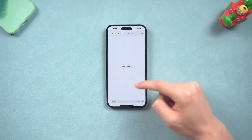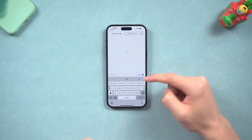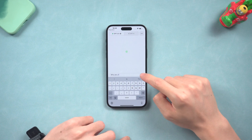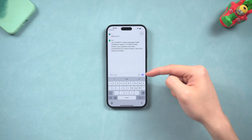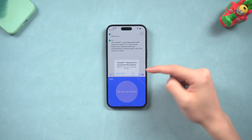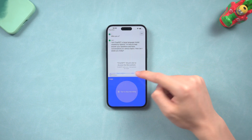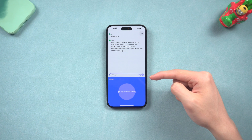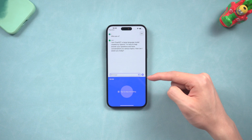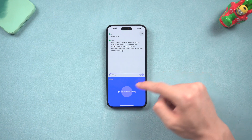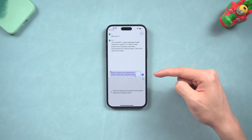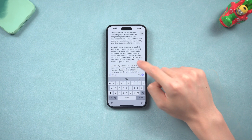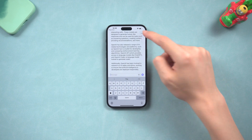Now you can begin chatting by typing a prompt in the prompt bar. See, ChatGPT is working perfectly fine, just like the one on the computer. What's more, you can now use the voice recognition function to type in your prompt — just tap the voice icon next to the send button. It recognizes words perfectly, which makes it much easier to use. It's great.